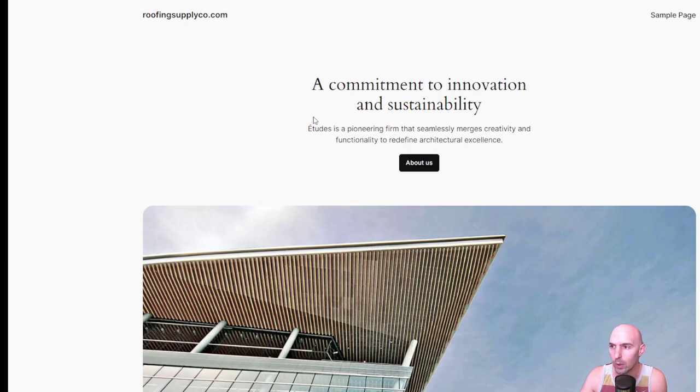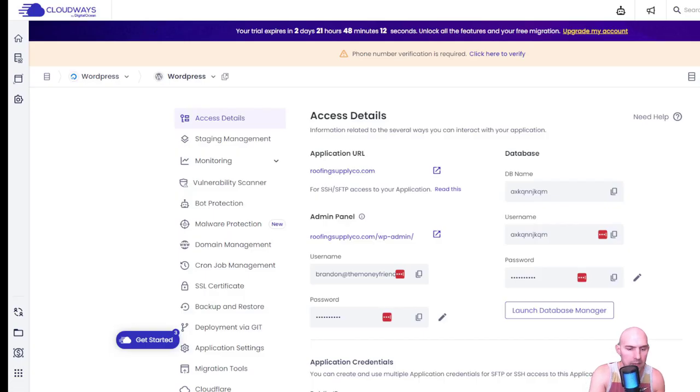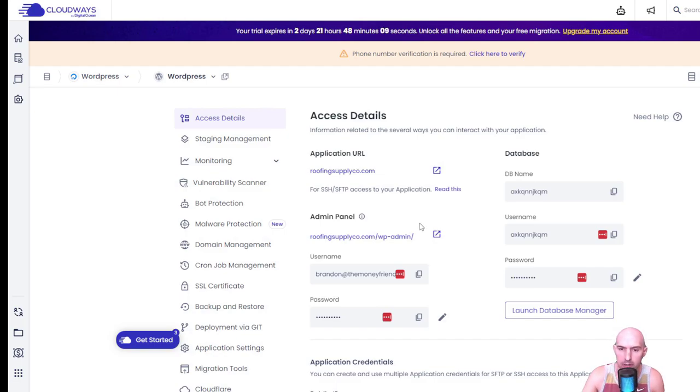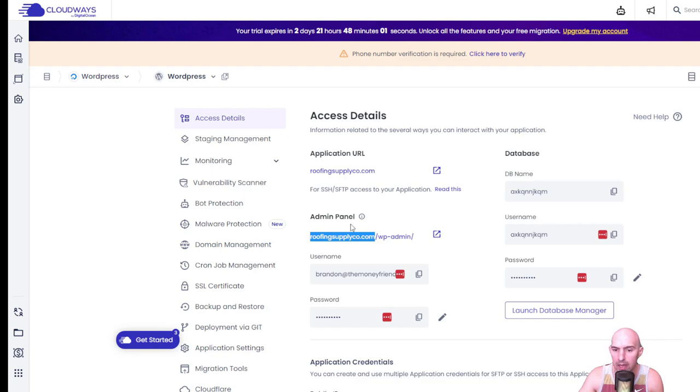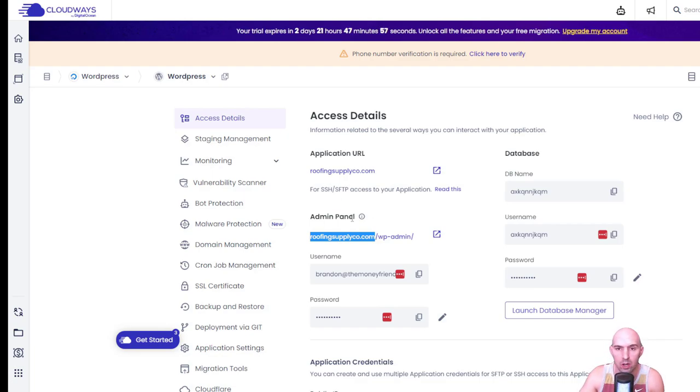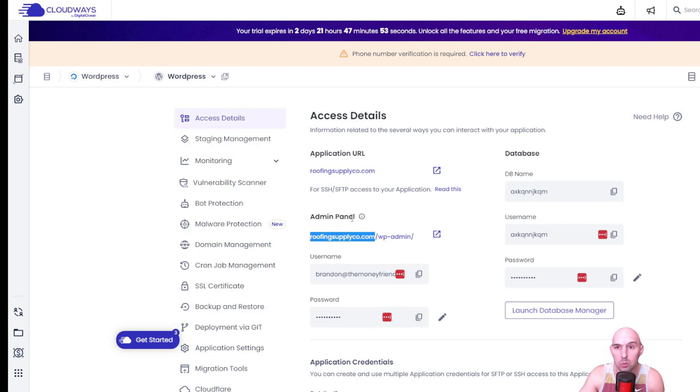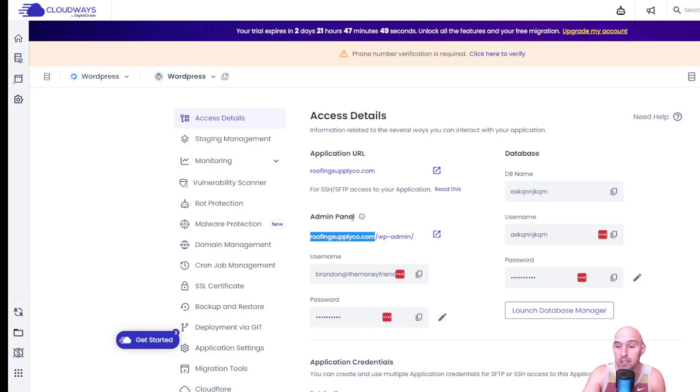And now we begin our site building. So that's exciting. And then if we go back to our main access dashboard, you can see here that our admin panel is now roofingsupplyco and then wp.admin, and we're just ready to go. So like I said, we are already set up. Everything's done. And now we're ready to start launching and creating a beautiful site that earns us money while we sleep.